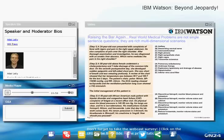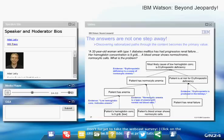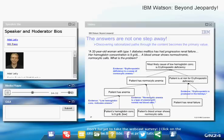A key challenge with these medical questions is that the answers are not one step away — they require multi-step reasoning. For example, a medical student shown a patient record would reason: from low hemoglobin concentration, I know the patient has anemia; combining anemia with normocytic cells gives normocytic anemia; knowing the patient has renal failure suggests a deficiency in kidney-produced substances like erythropoietin; and erythropoietin deficiency is a cause of normocytic anemia. Therefore, the patient probably has an erythropoietin deficiency. Each step requires intermediate inferences.